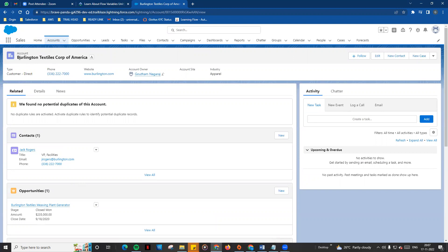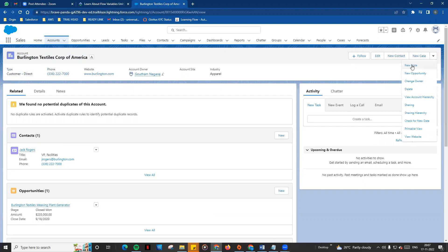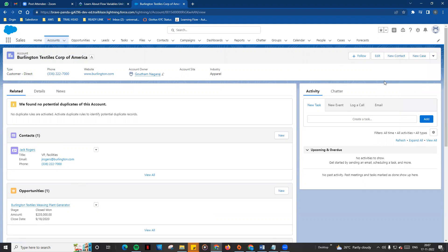You will see the name on the top. You can also see the compact layout — information is shown on the right side with buttons and actions. On the record there are two tabs: related and details. There are related objects in this account.